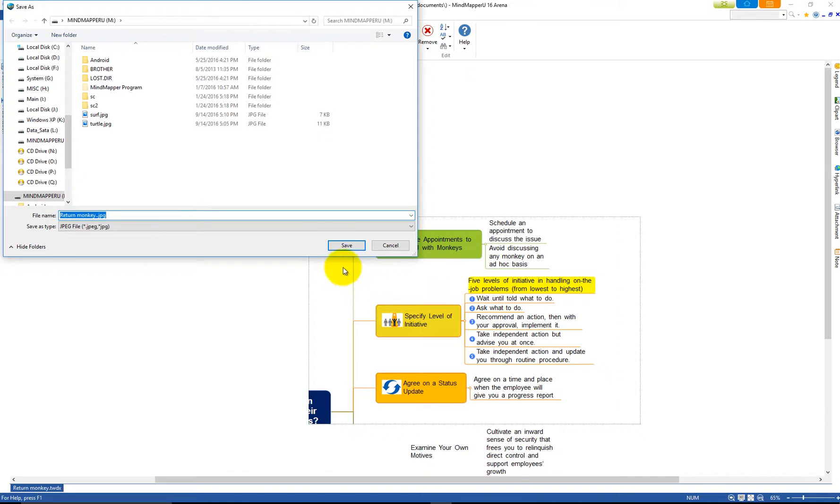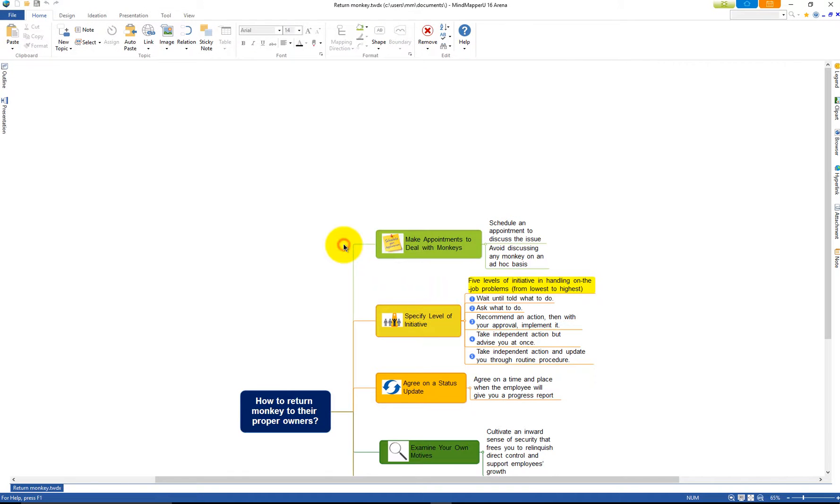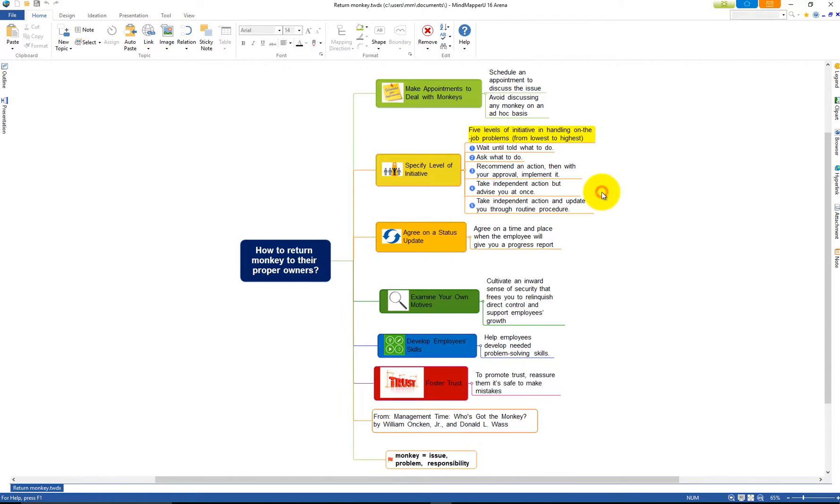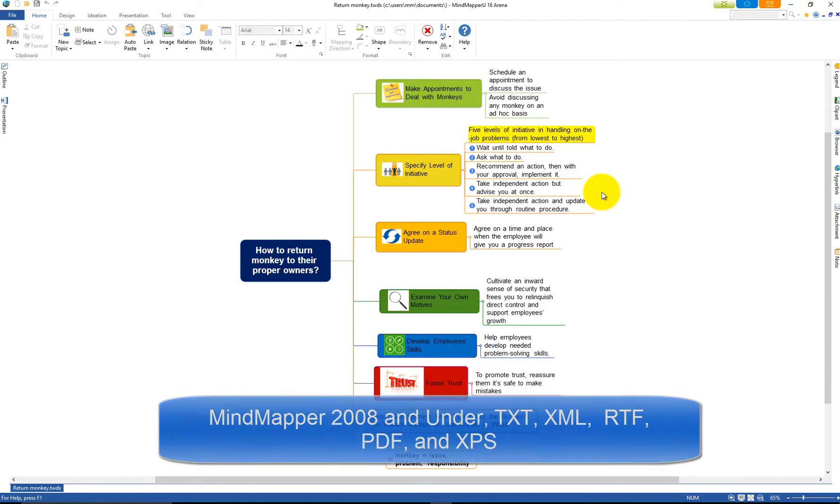Your selected area of the map is now saved as an image file. You can also save the map as old MindMapper files, TXT, XML, RTF, PDF, and XPS.